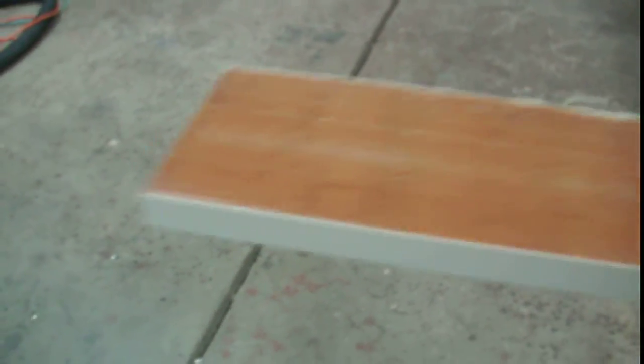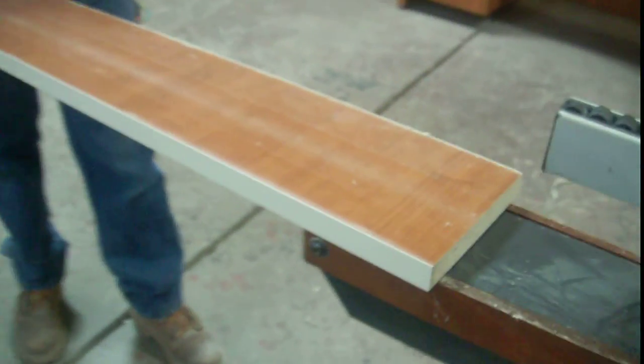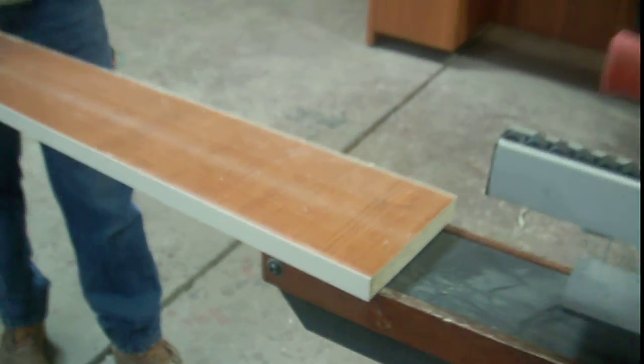As you can see, we get it trimmed in. Pull the board out. We got another trimmed in.